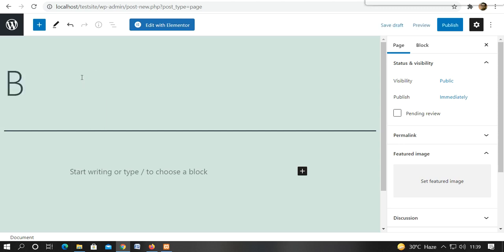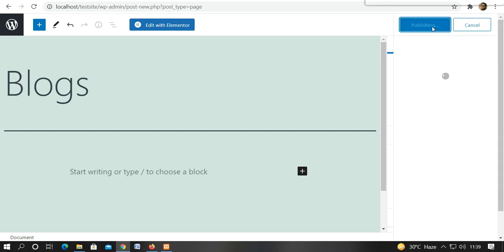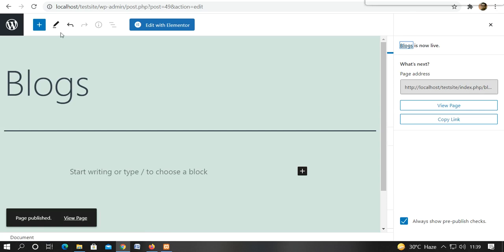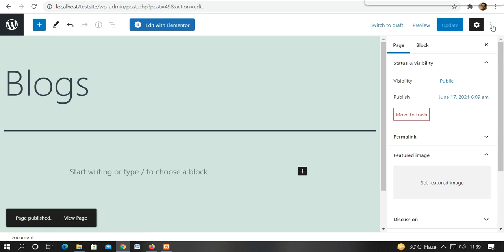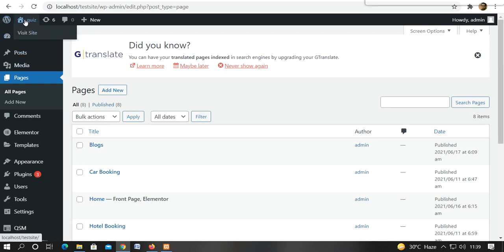Here we have added its name, Blogs. Simply publish it. We have published it. We will go back. Now we can see the preview of our site.